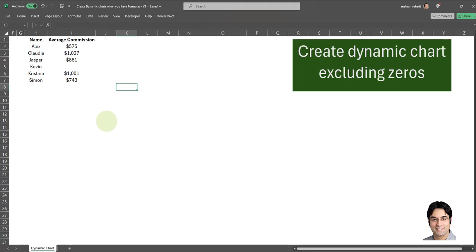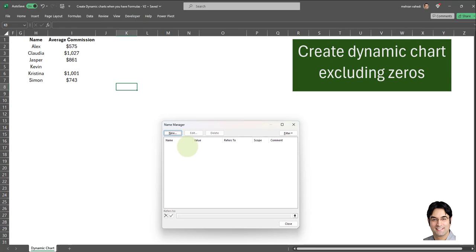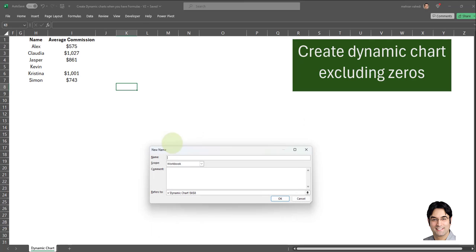I'll first begin with the first part: creating a dynamic bar chart which automatically updates every time I add a new record. In order to do that, I will need to create two named ranges. We will need to go to Formulas in the ribbon and then click on Name Manager, where we will need to create two named ranges. The Name Manager window opens and here we're going to have to click on New.